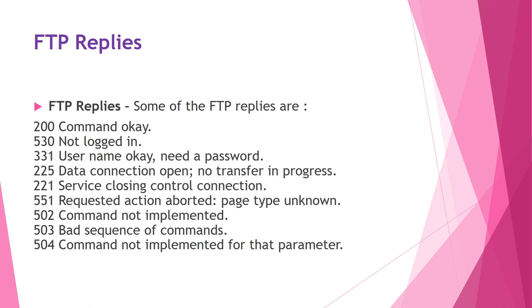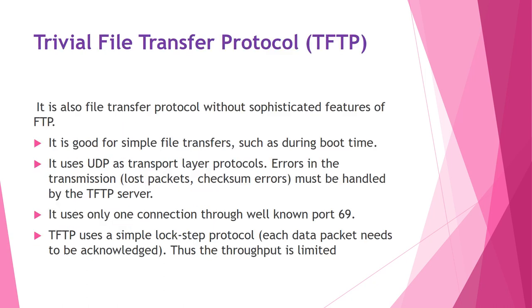FTP also gives replies. Reply code 200 means command okay. 530 means not logged in. 331 means username okay, need a password. 225 means data connection open, no transfer in progress. 221 means service closing control connection. 551 means requested action aborted, page type unknown. 502 means command not implemented. 503 means bad sequence of commands. 504 means command not implemented for that particular parameter.